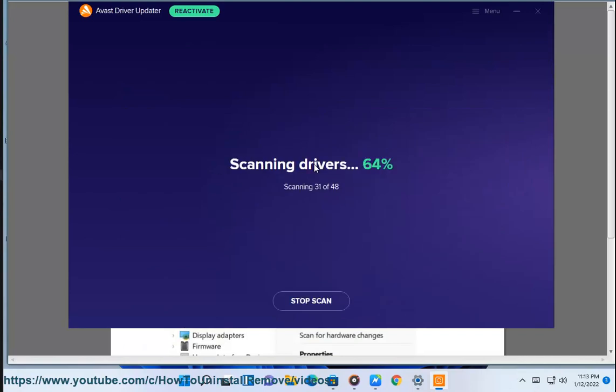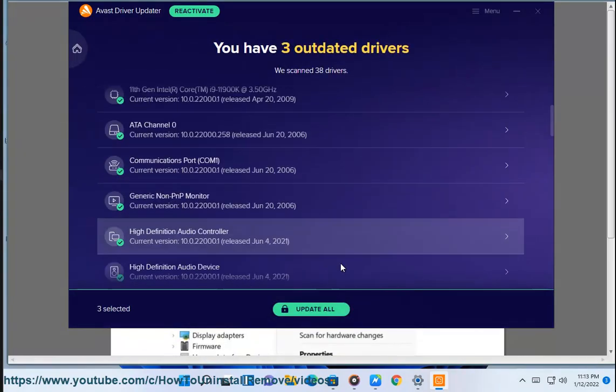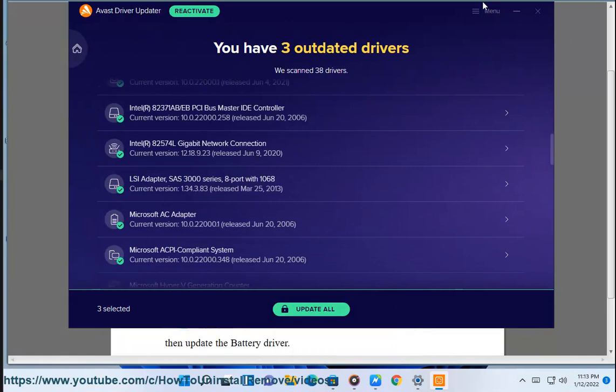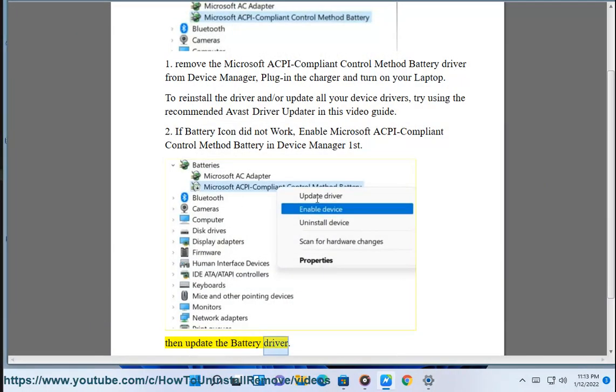Second, if the battery icon did not work, enable Microsoft ACPI compliant control method battery in Device Manager first, then update the battery driver.